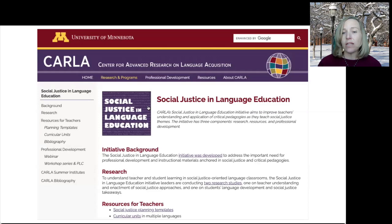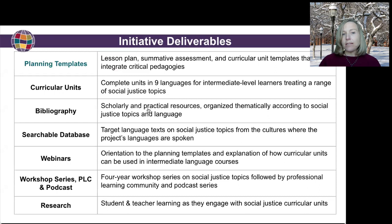The overarching goal of the initiative is to improve teachers' understanding and application of critical pedagogies as they teach social justice themes. And we are realizing that goal through research, resource creation, and professional development activities.